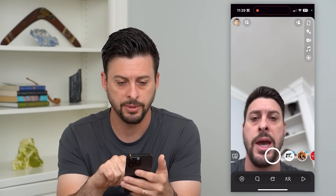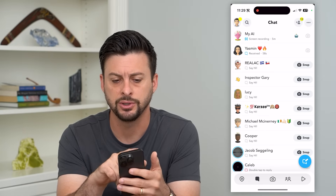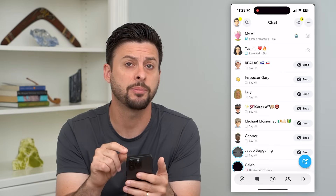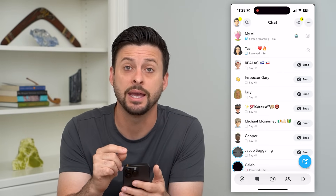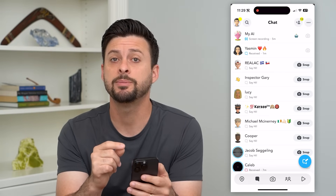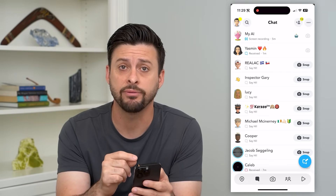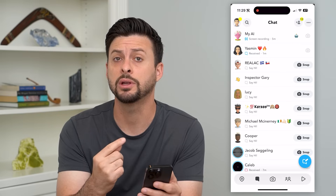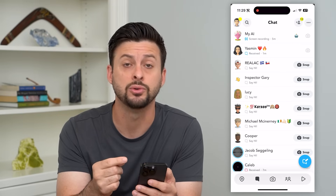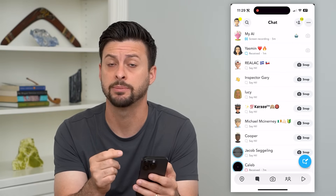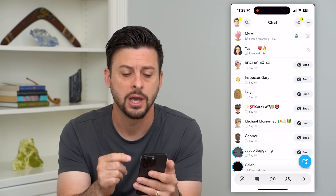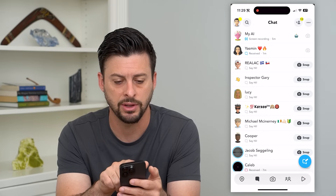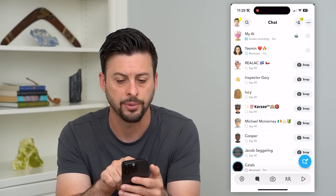I'm going to swipe to the right to bring up the chat. You can see at the very top is My AI. Some people don't have this yet — they're currently rolling it out to all Snapchat users, but you can see I have it at the very top here.